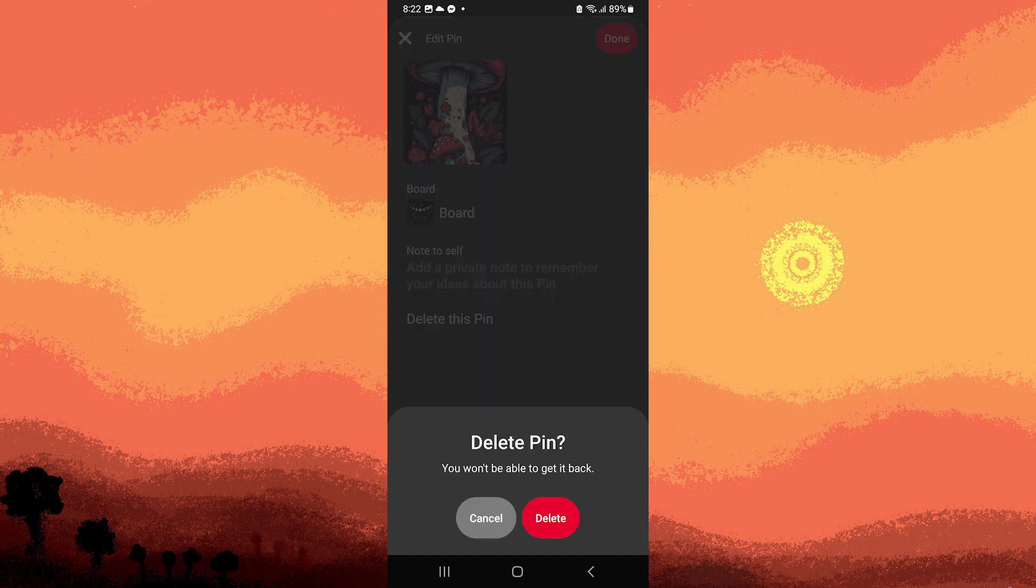So you have to repeat this process for each pin you want to delete. This process allows you to quickly delete saved pins from your Pinterest boards.